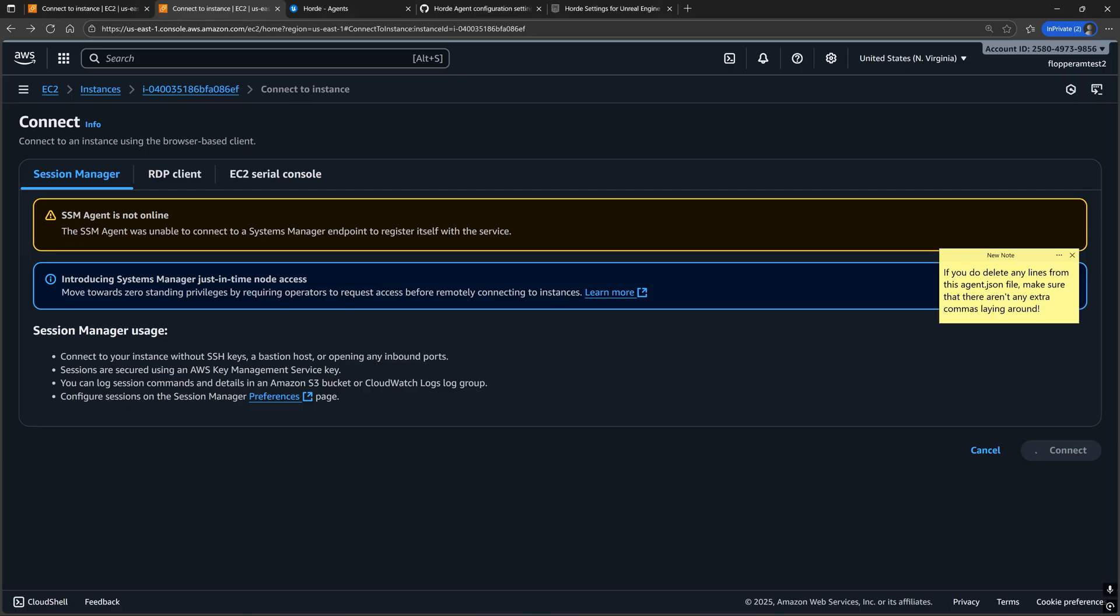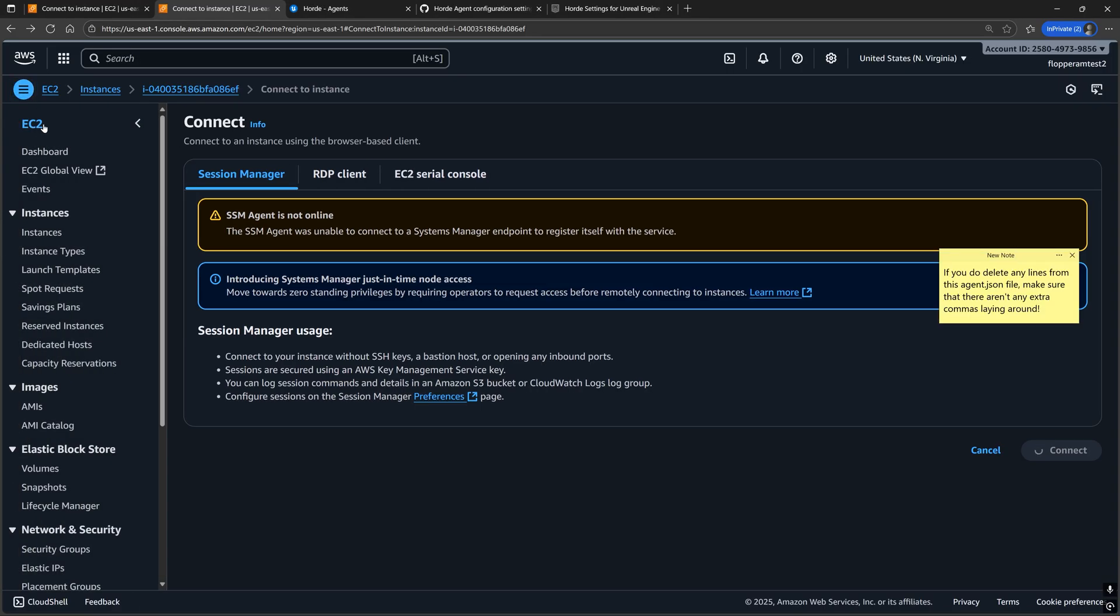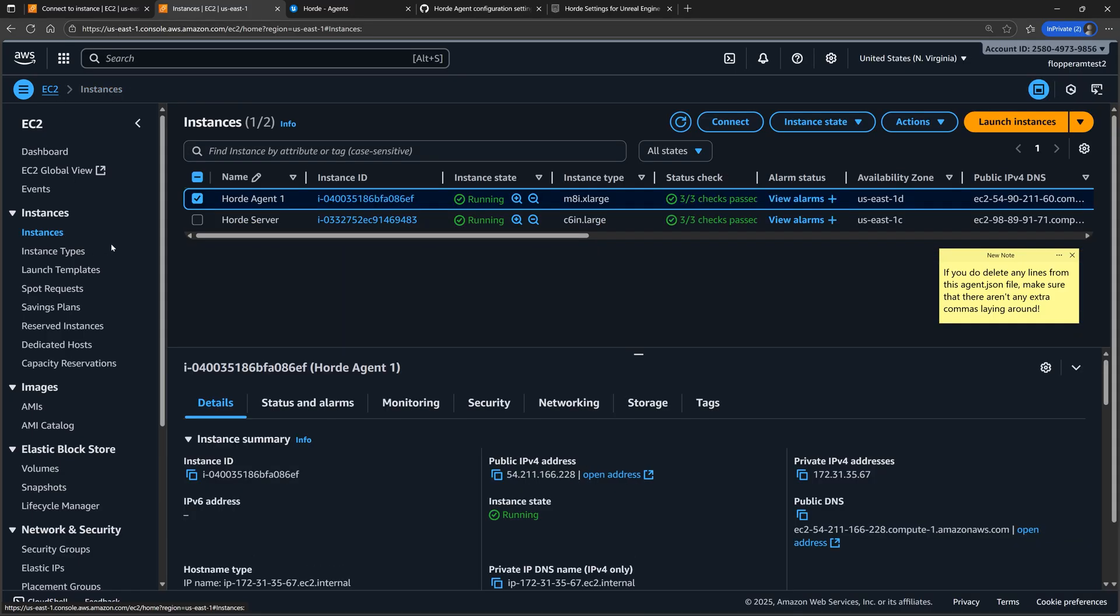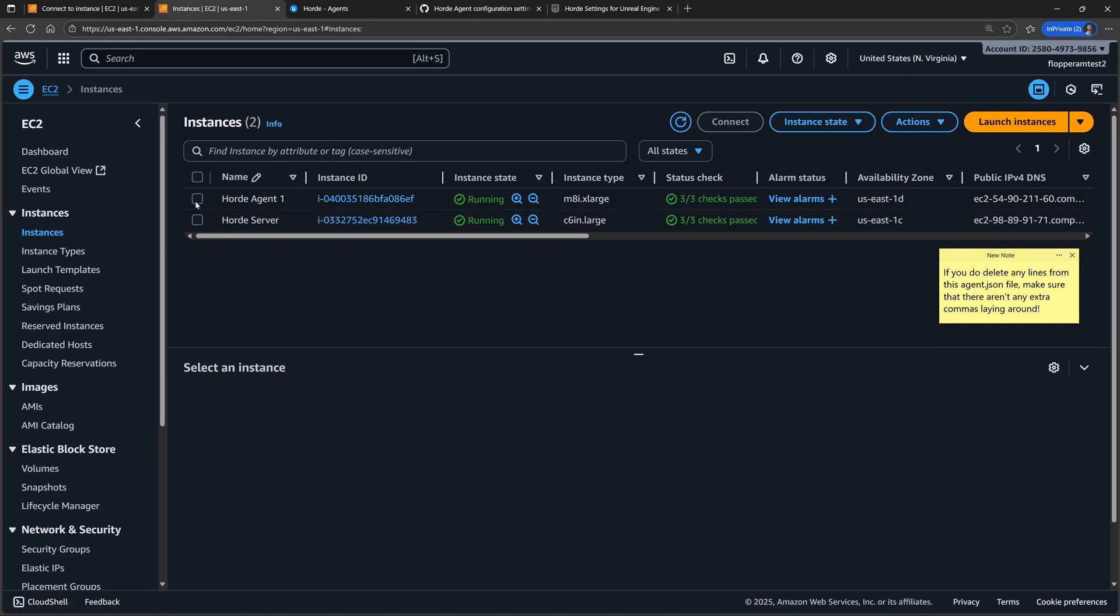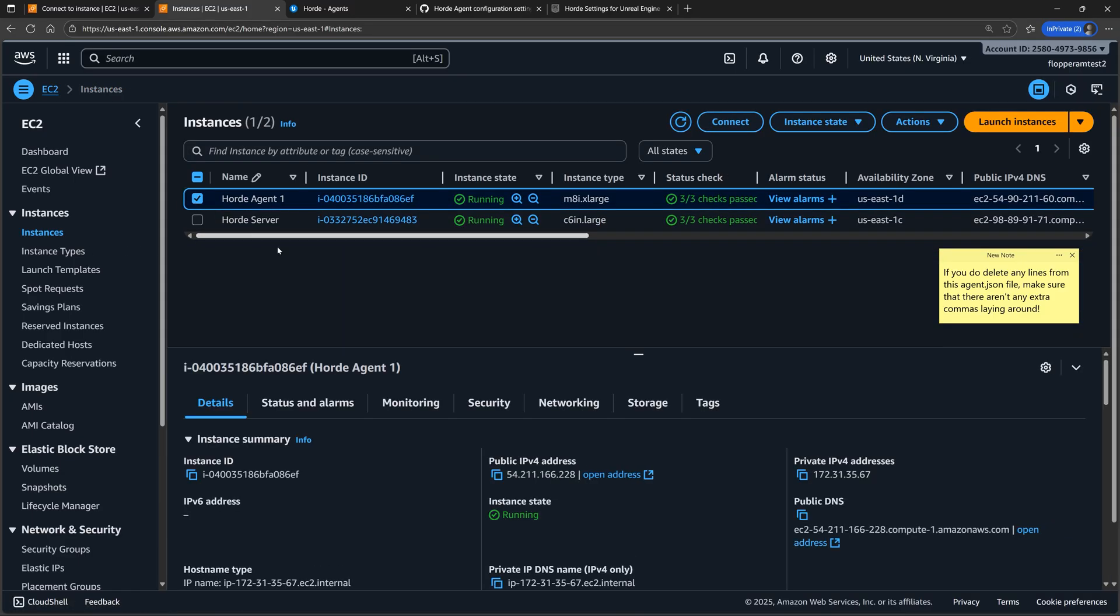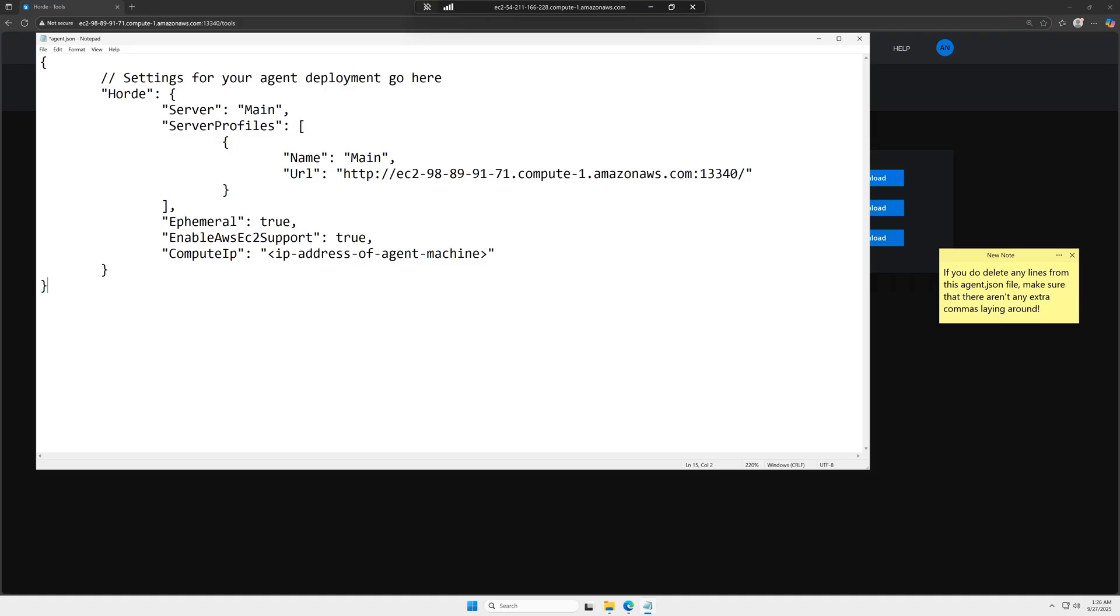And then for the compute IP, replace the value with the public IP address, not the public DNS of this machine that we are remote connected into right now.